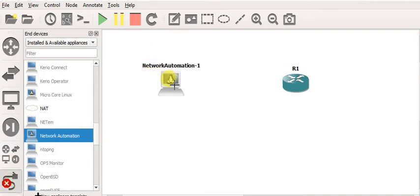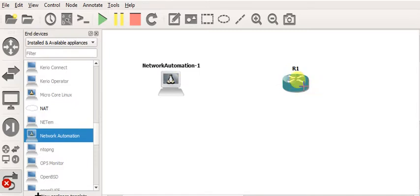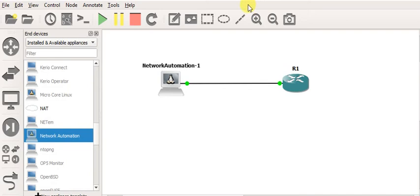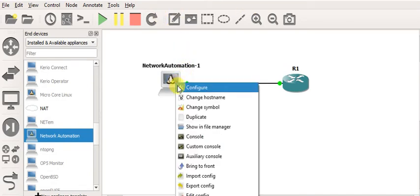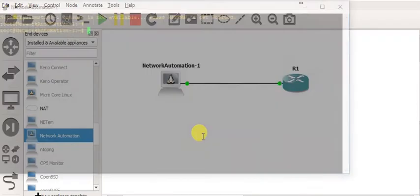Now we will interconnect these two devices — Ethernet 0 of the Linux container will be connected to FastEthernet 0 of the router. Then we start them up so both should be coming up, and then you can use a Telnet session to connect to the console.